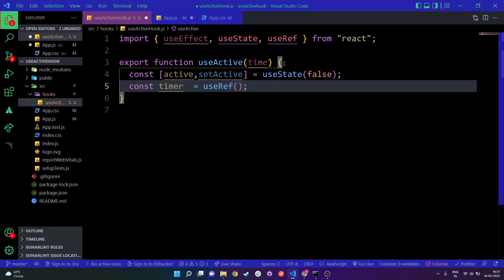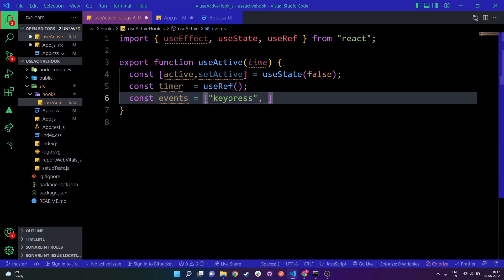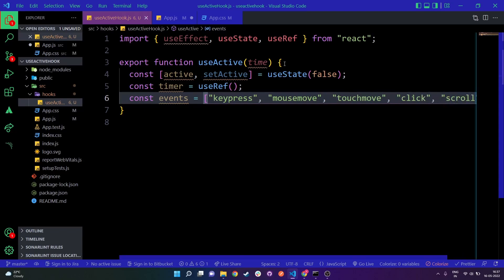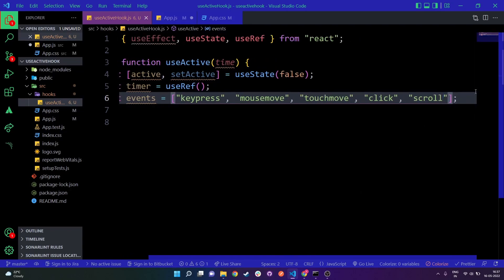Next, I'm going to create a timer variable assigned useRef. After that, I'm going to make an array of events. This array will contain all the events which, when triggered, should mark the user as active. These include events like keypress, mousemove, touchmove, click, and scroll. Whenever any of these fire, we want to detect that the user is active.